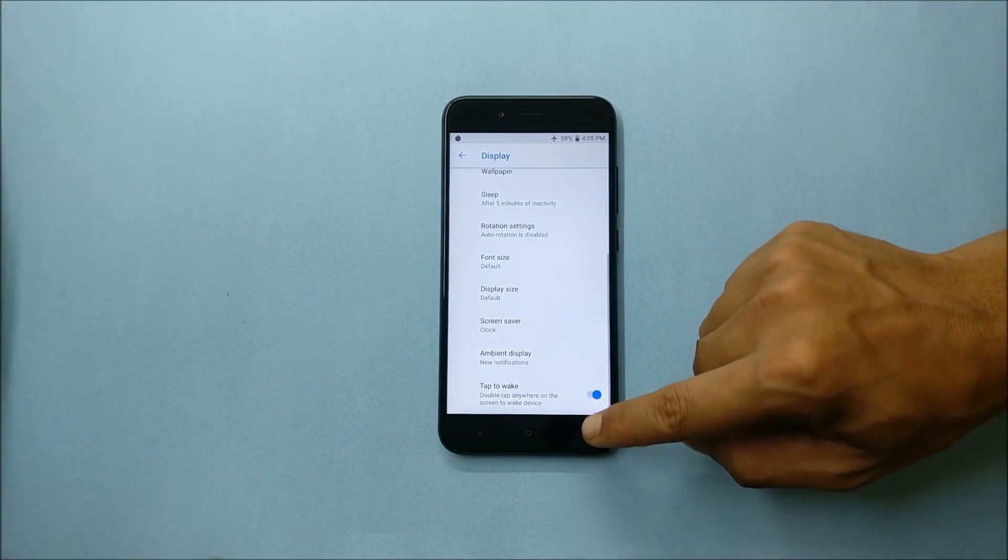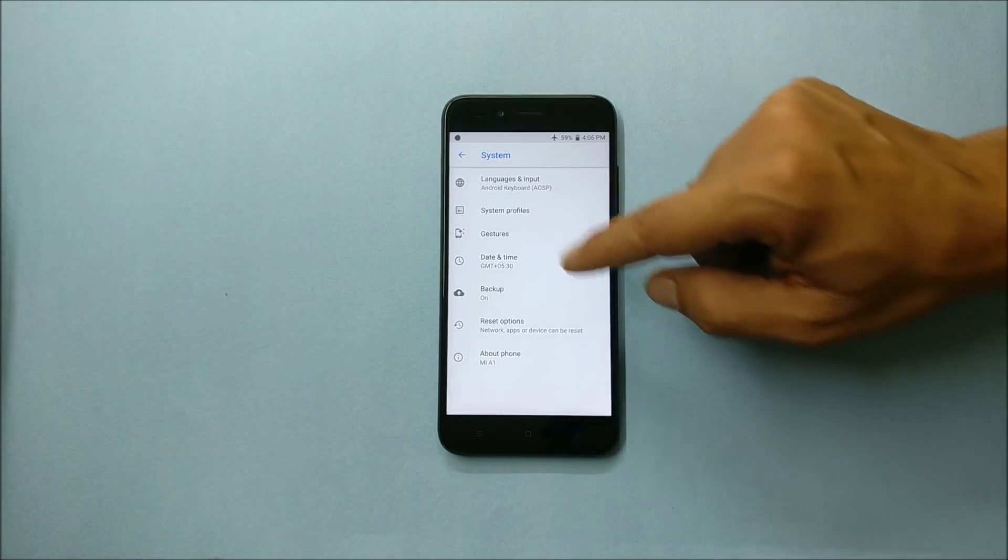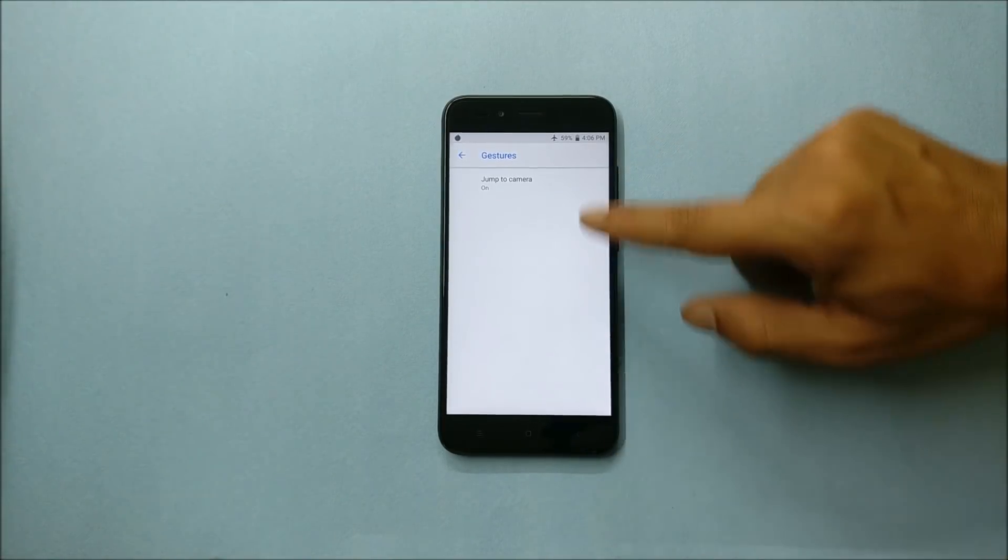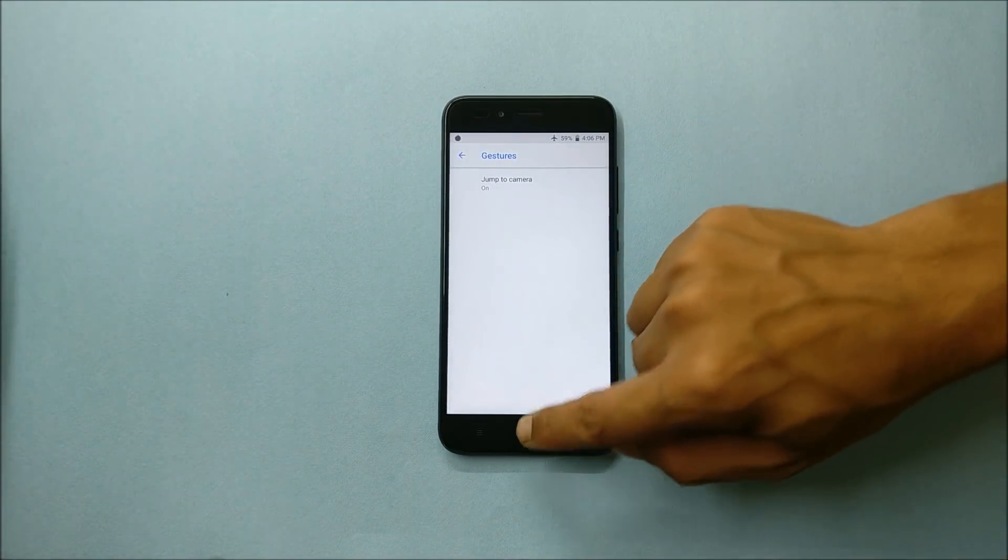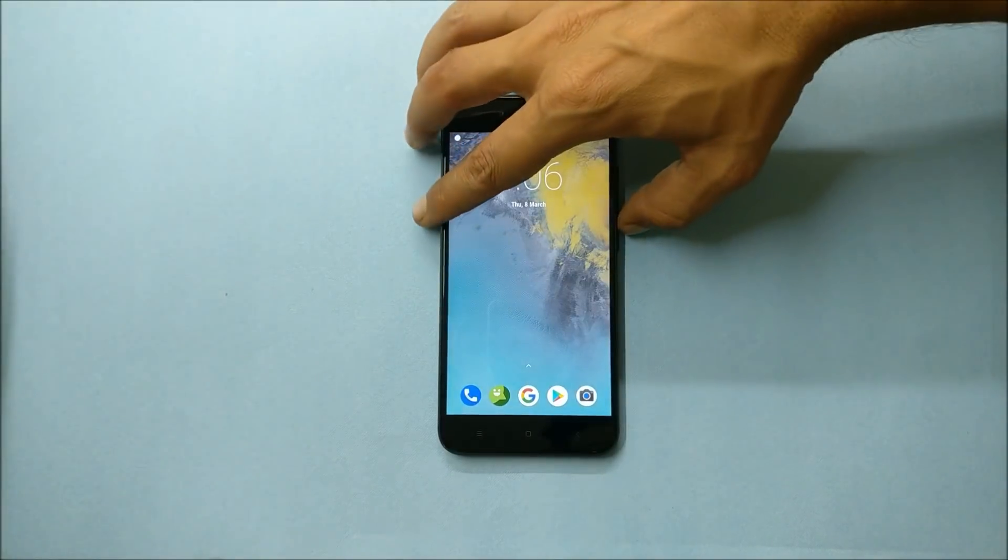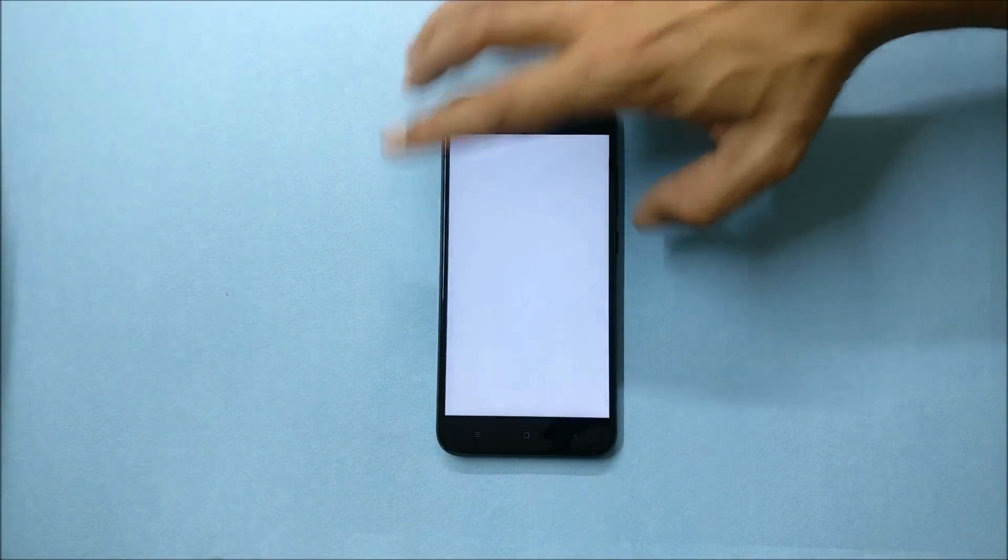So this is the first thing which is not working. Under settings you can find only one option, that is gestures, which says jump to camera. But camera is not working, but this option is still working.